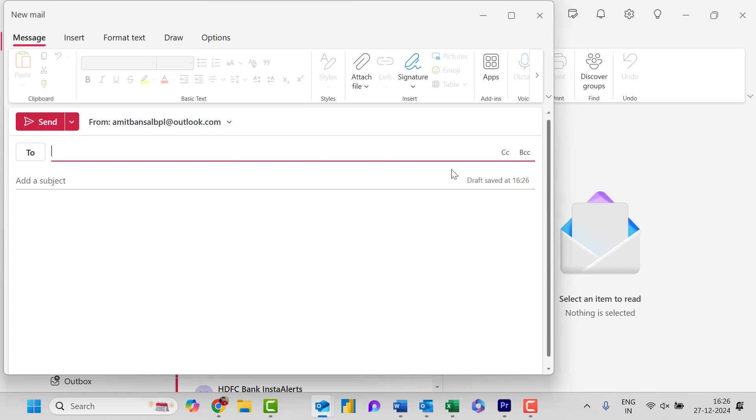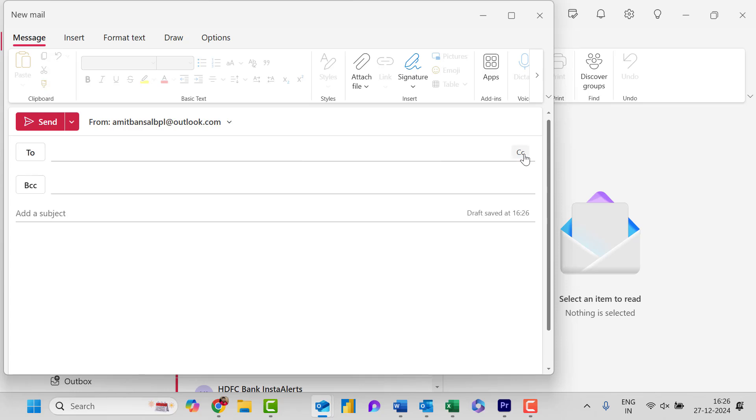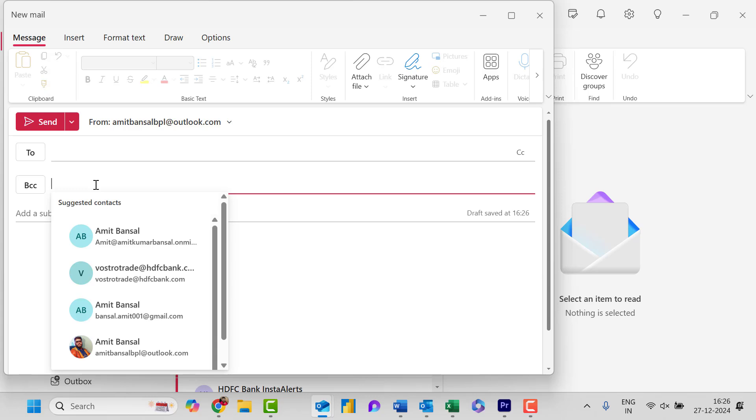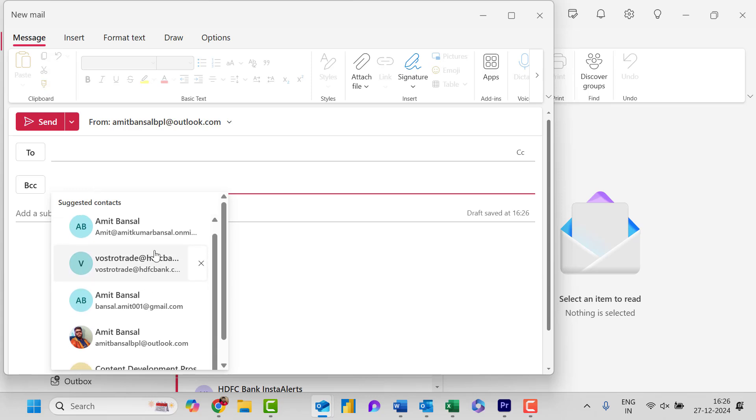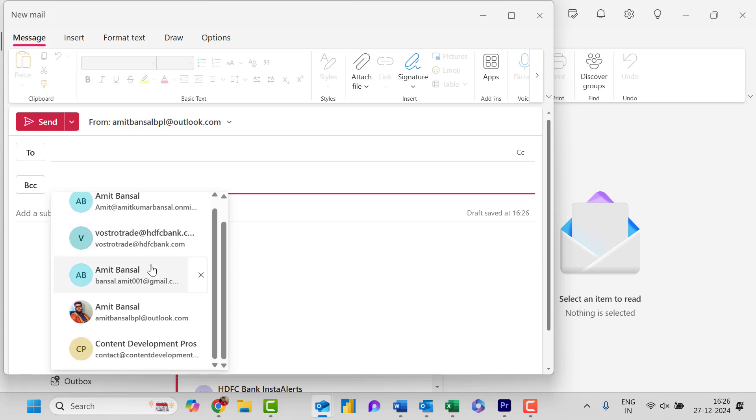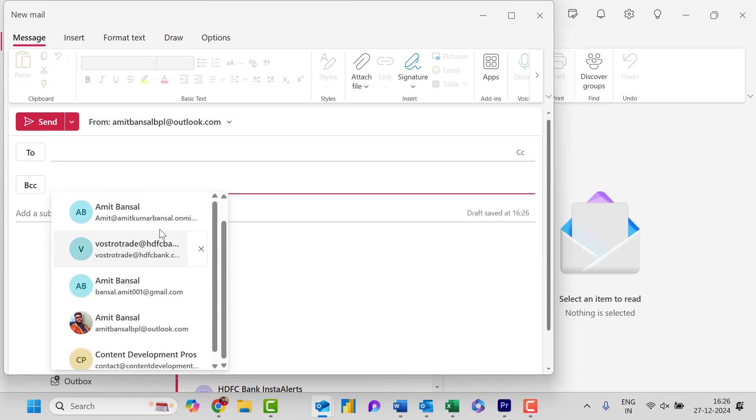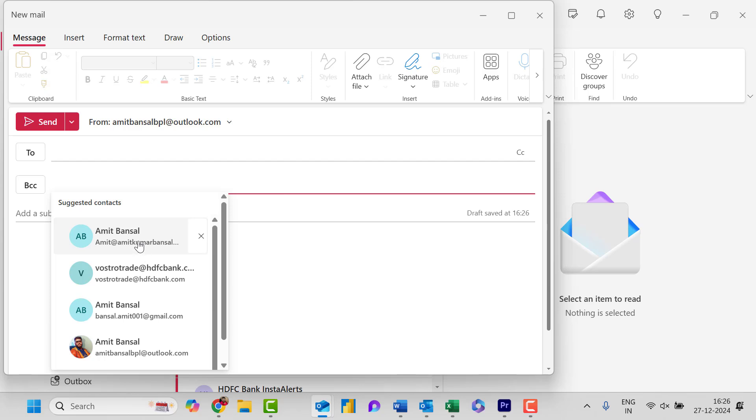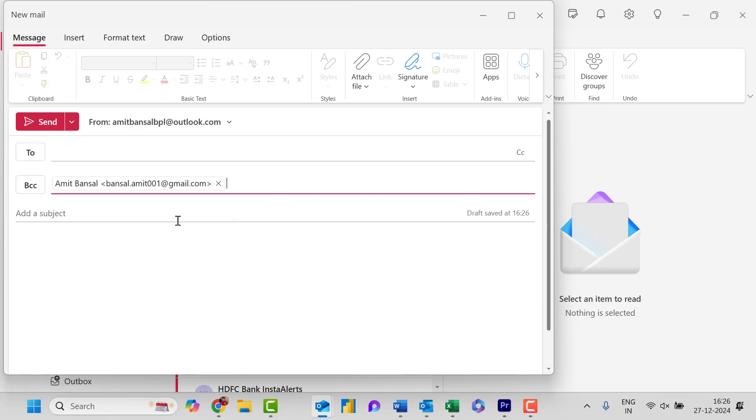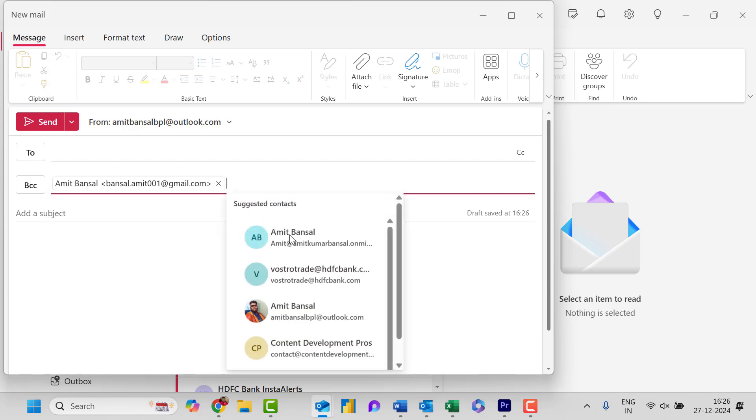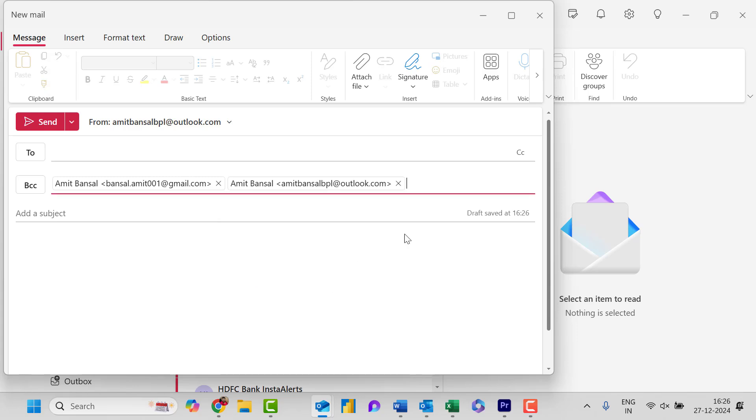If you look closely there is an option BCC over here. When you click on it, your BCC section is enabled. Now you simply need to select the email address of all your recipients. Say I will select this email address and another is this email address.